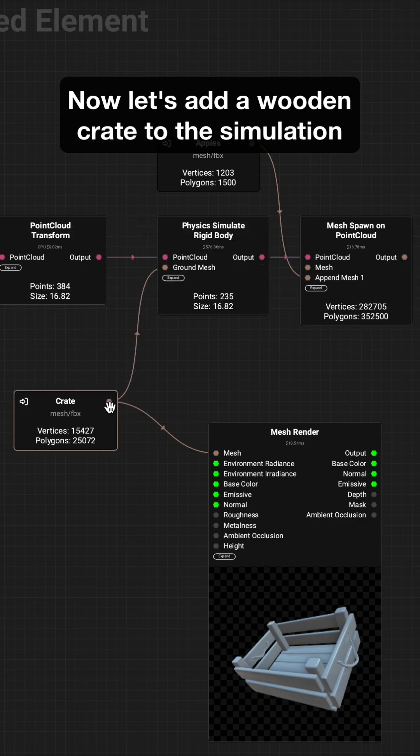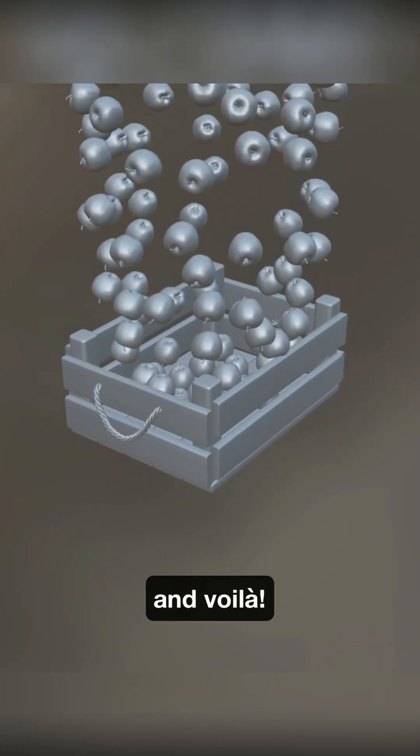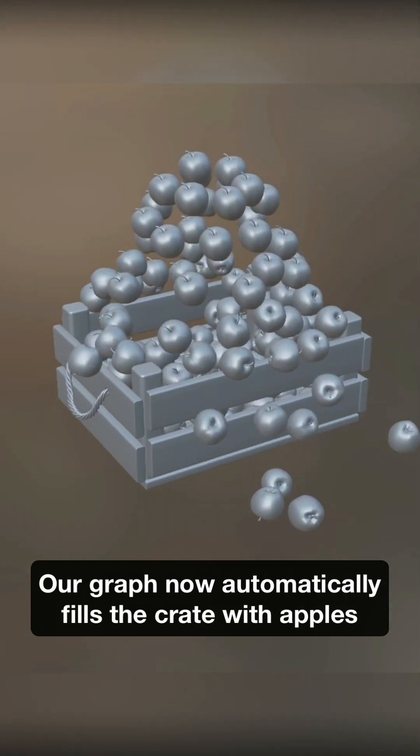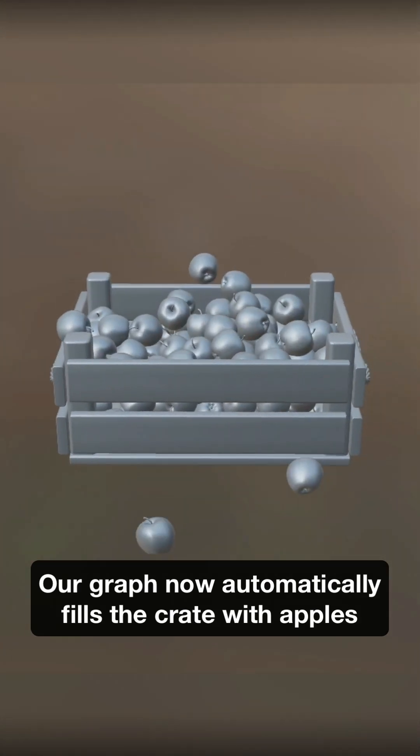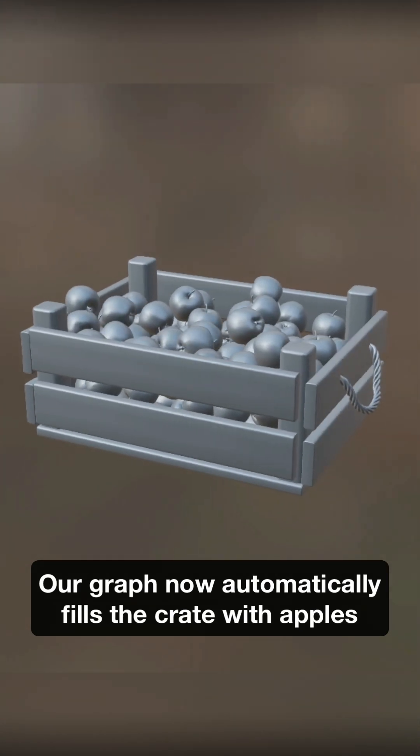Now let's add a wooden crate to the simulation. And voila, our graph now automatically fills the crate with apples.